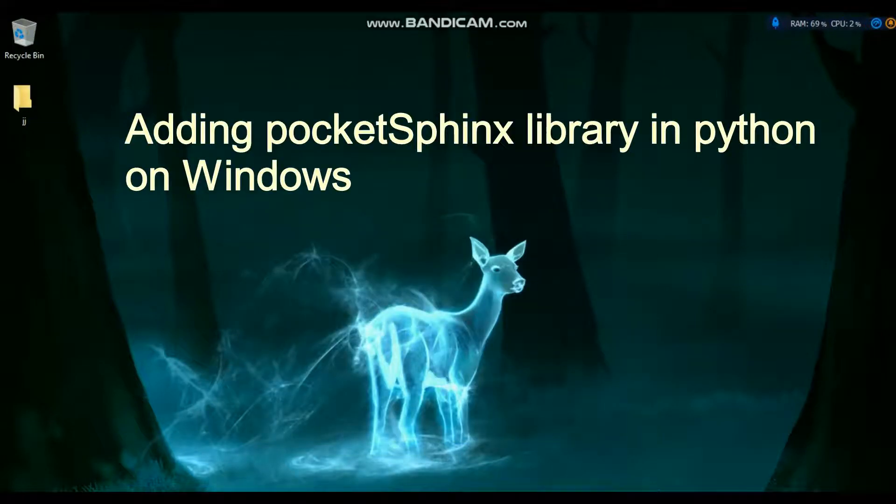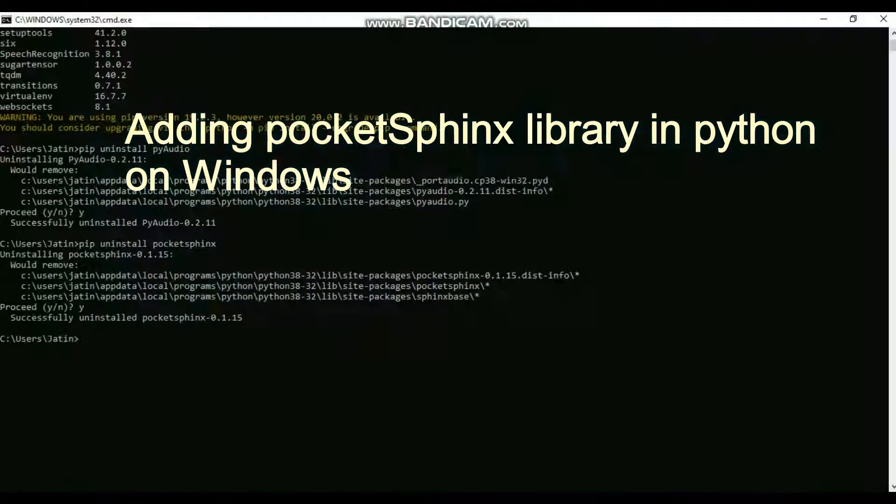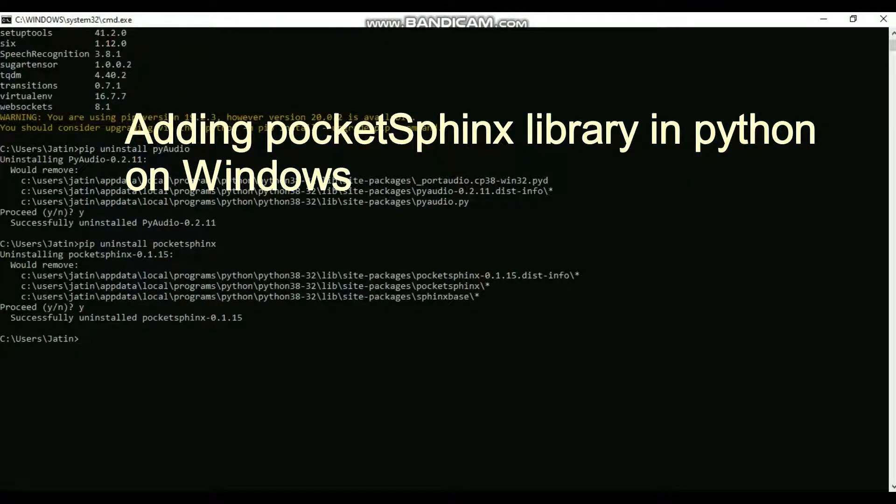Hi everyone, in this video I'll tell you how you can install PocketSphinx package on Windows. Majority of the time when you try to install it, you will have an error like this.